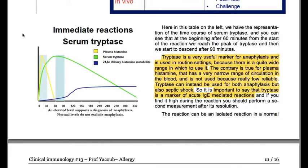Here in this table we can see the time course of serum tryptase. After 60 minutes from the start of the reaction, we have reached the peak of tryptase, and then we start to descend after 90 minutes. Tryptase is a very useful marker for anaphylaxis and is used in routine settings. Plasma histamine, by contrast, has a very narrow range of circulation in the blood and is not used because it is not reliable. Tryptase can be used for both anaphylaxis and septic shock.